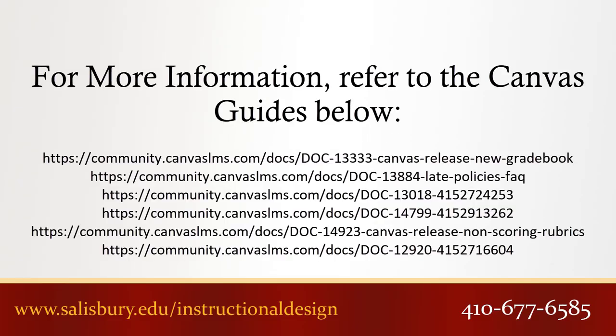Be on the lookout for more features during the semester as Canvas provides updates every three weeks. Thank you for watching this tip of the week. For more information, please refer to the following guides.